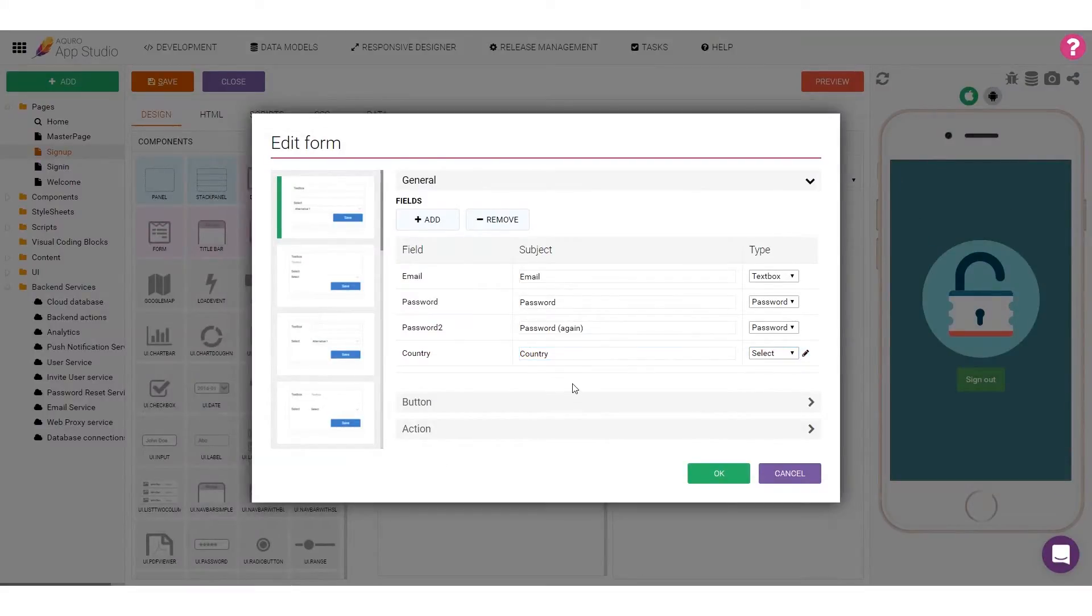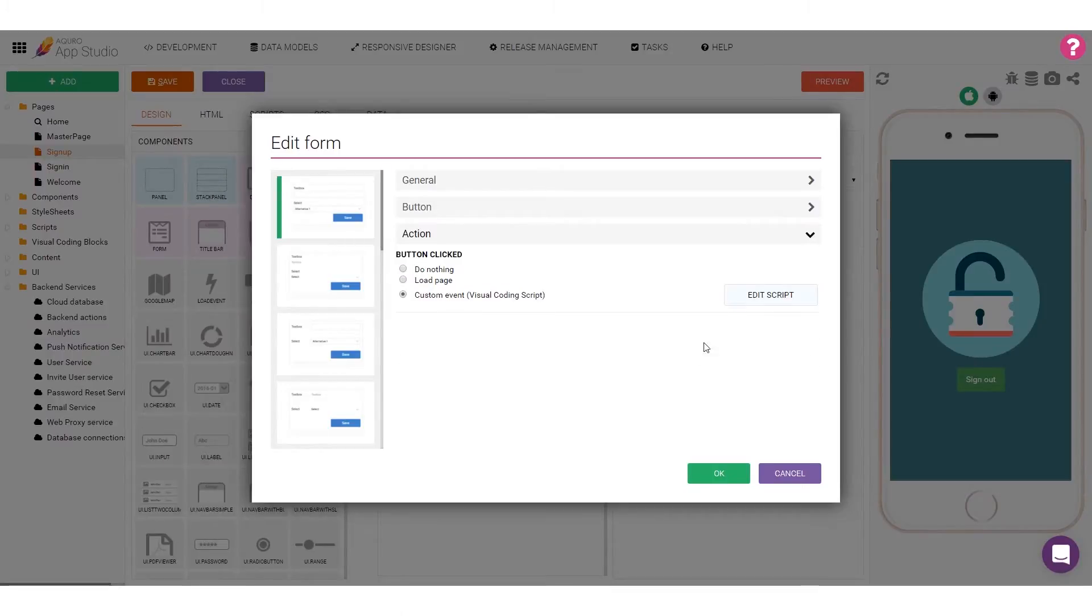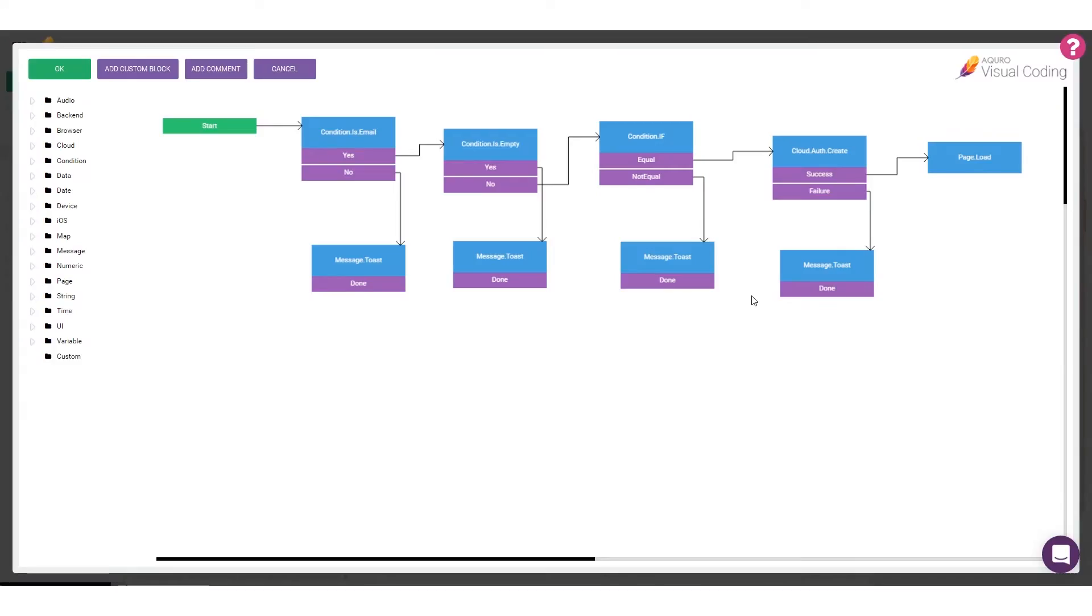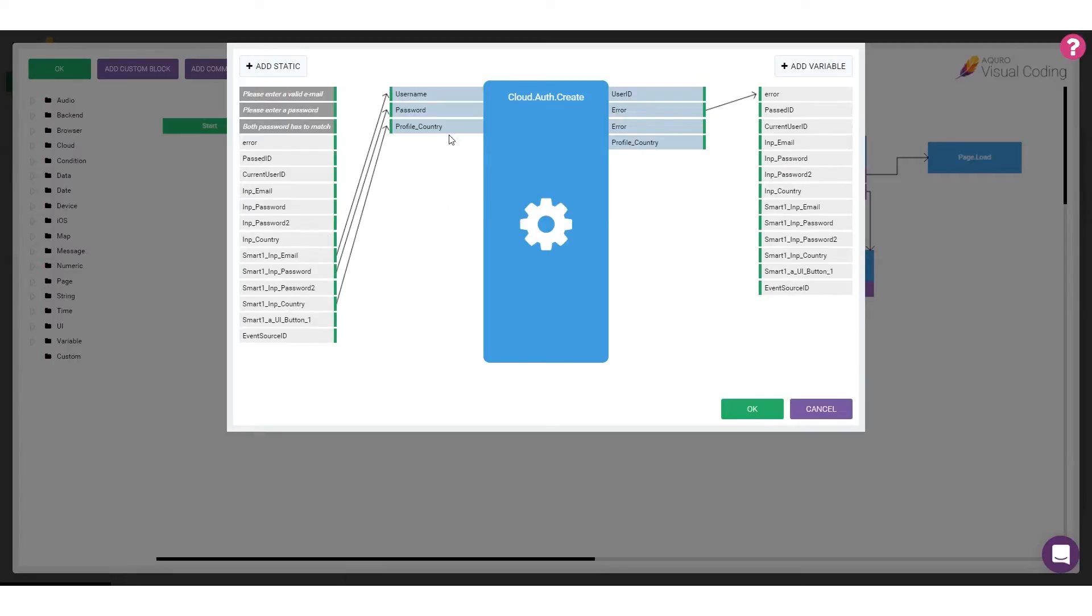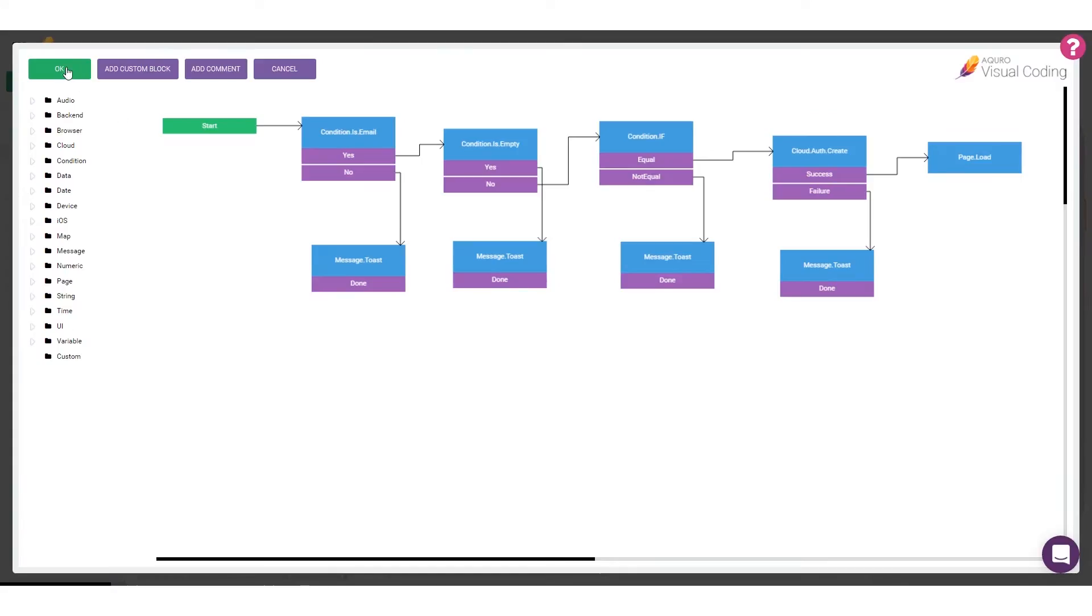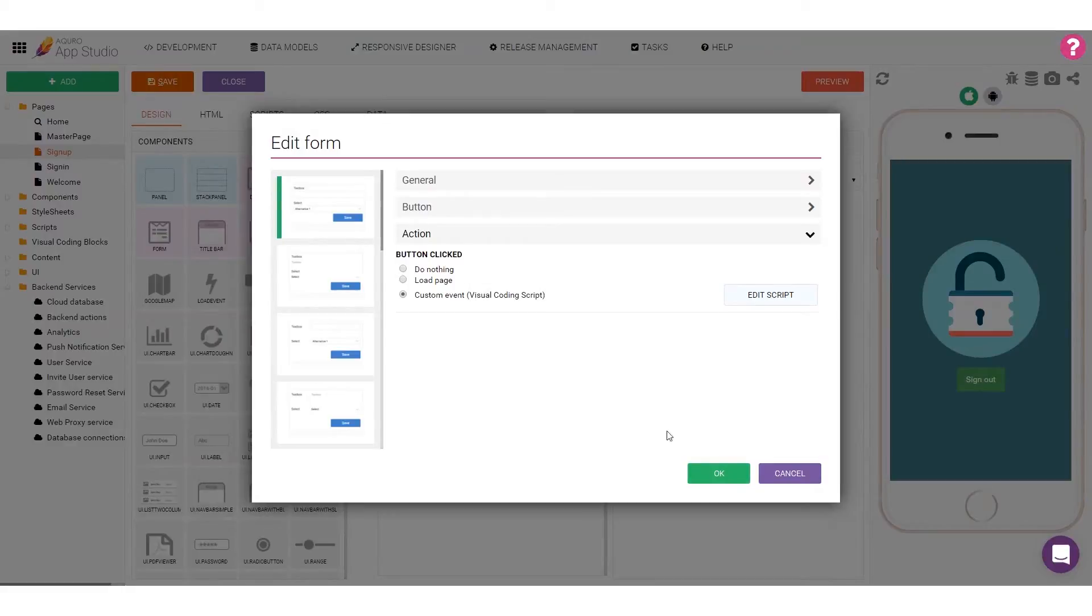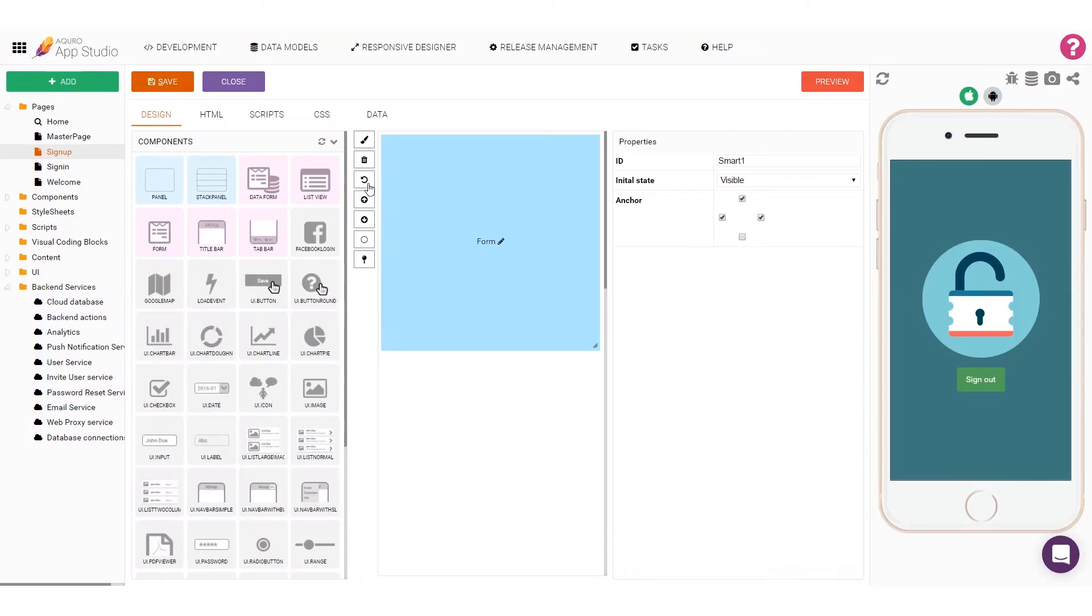When done, I'll go and edit the visual coding script for the actual form action. In this case, I'll modify the configuration for the Cloud Auth Create block, and map the value from the select box to the Country Profile property. When I'm done, I can close the windows and save the page.